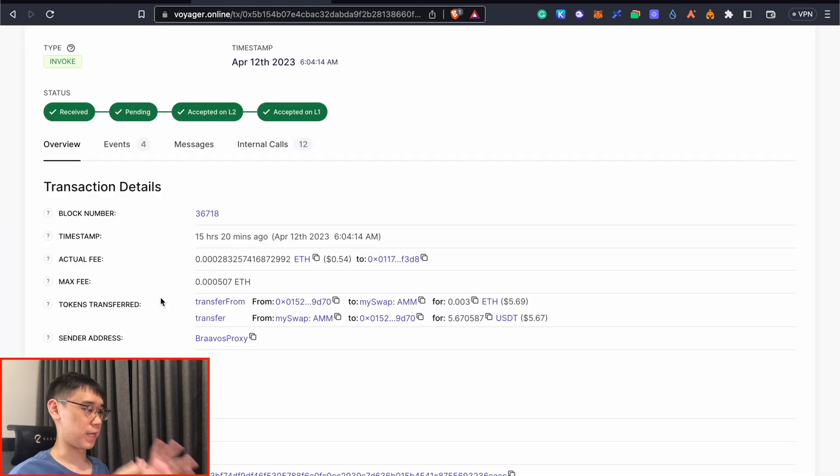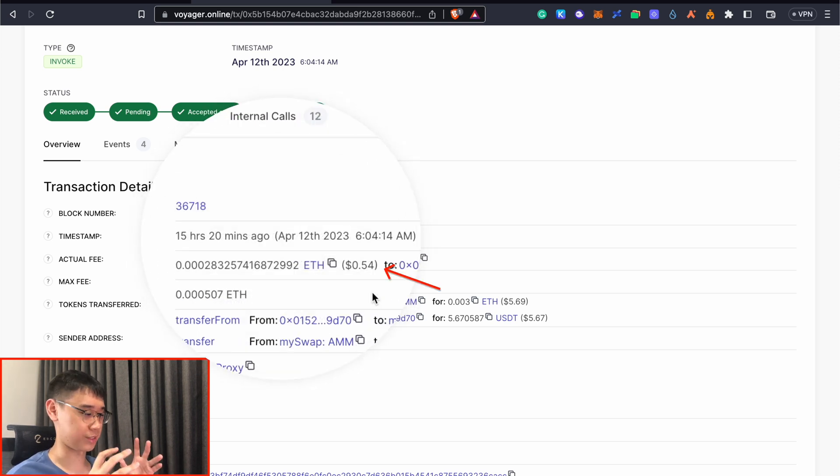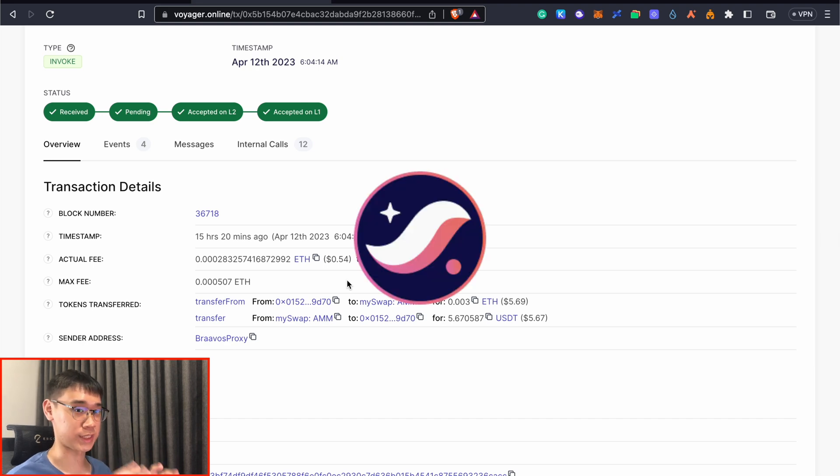Whenever I perform any of these swap transactions, the gas fees cost me about 54 cents, which is again quite high. So this would be the cost that you incur when you're interacting on StarkNet.